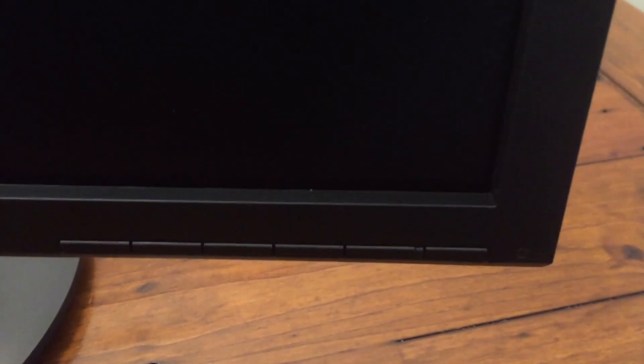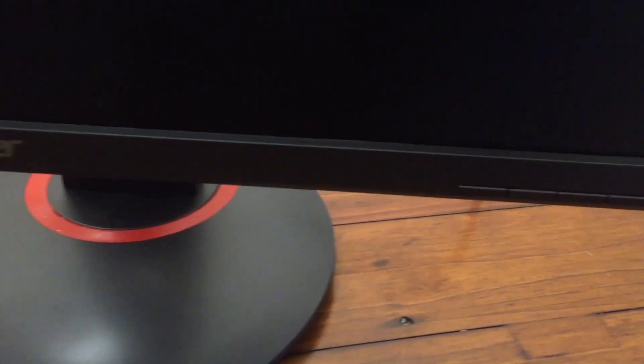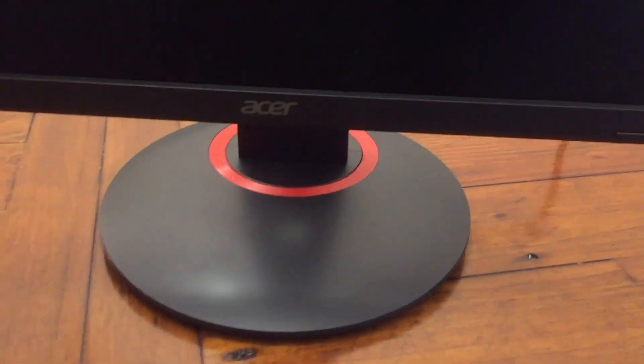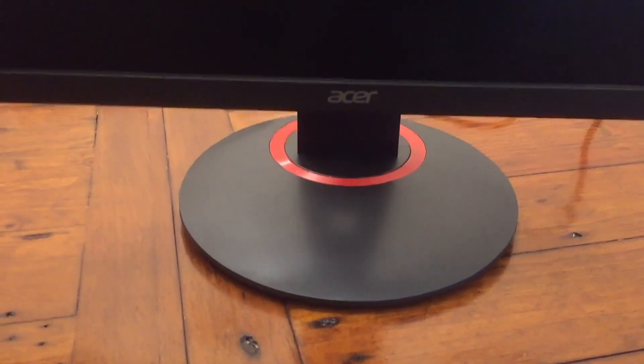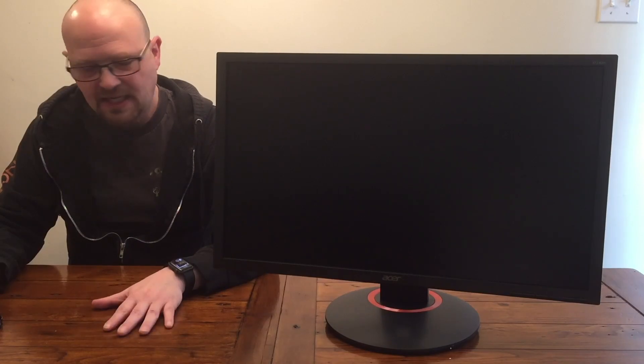It's got a really simple design. It's got a bit of a bezel, but it's not so obtrusive that you can't put two of them together or that it's going to take away from your gaming experience. Standard design.